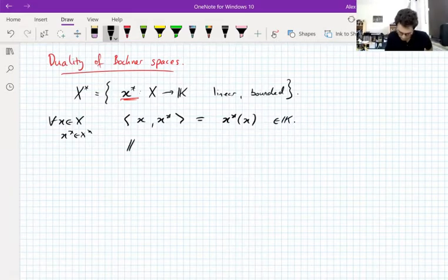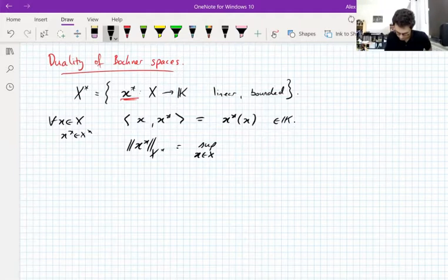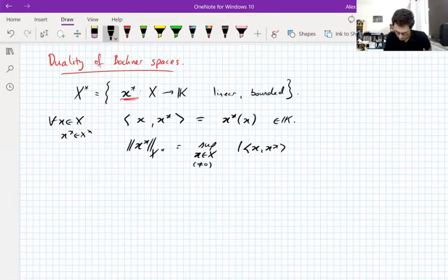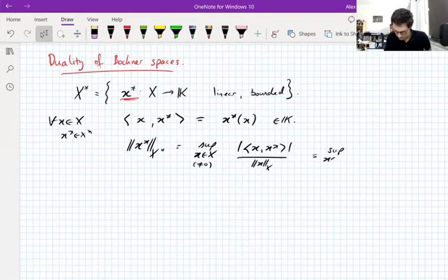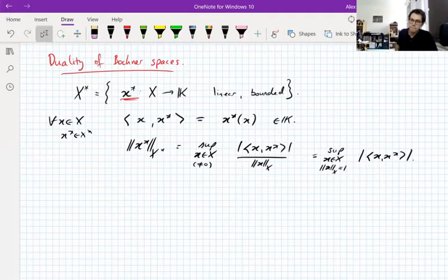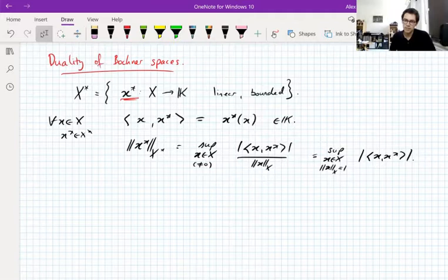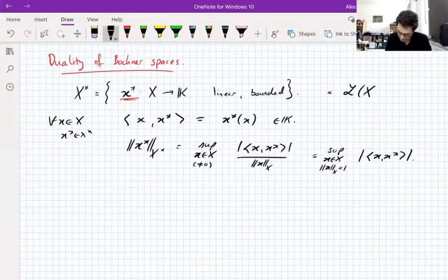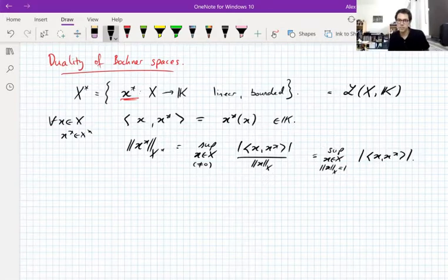The norm of a functional — X* is actually a Banach space — is the supremum over all vectors in X that are not zero of the absolute value of the pairing divided by the norm of X, or equivalently the supremum over all vectors of norm one of the absolute value of the pairing. This is the operator norm: X* is just the space of bounded linear operators from X to the scalar field.